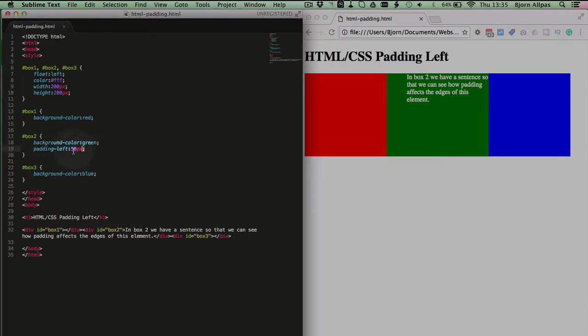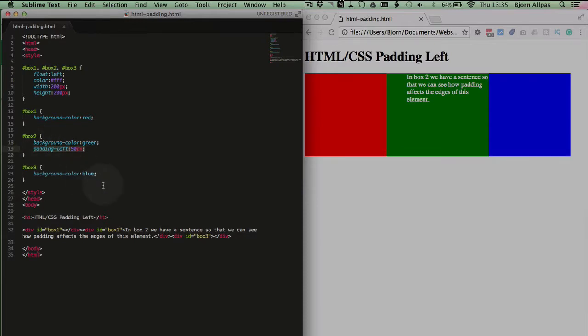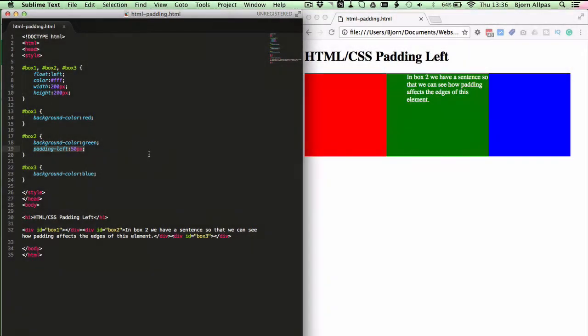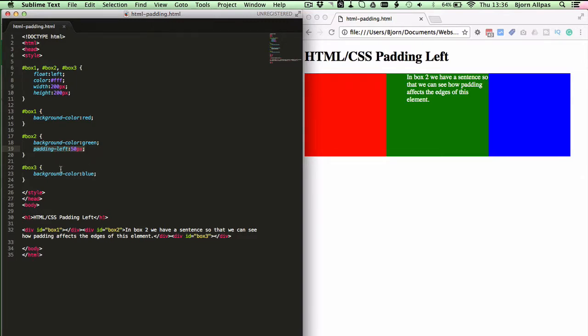And this is much better, much easier to maintain, and just all around cleaner. If you need a refresher on creating these style blocks and CSS rules, please check out the links below in the description, where I link to CSS videos that I've done that show you how to do CSS in this format, and really clean up your website code.